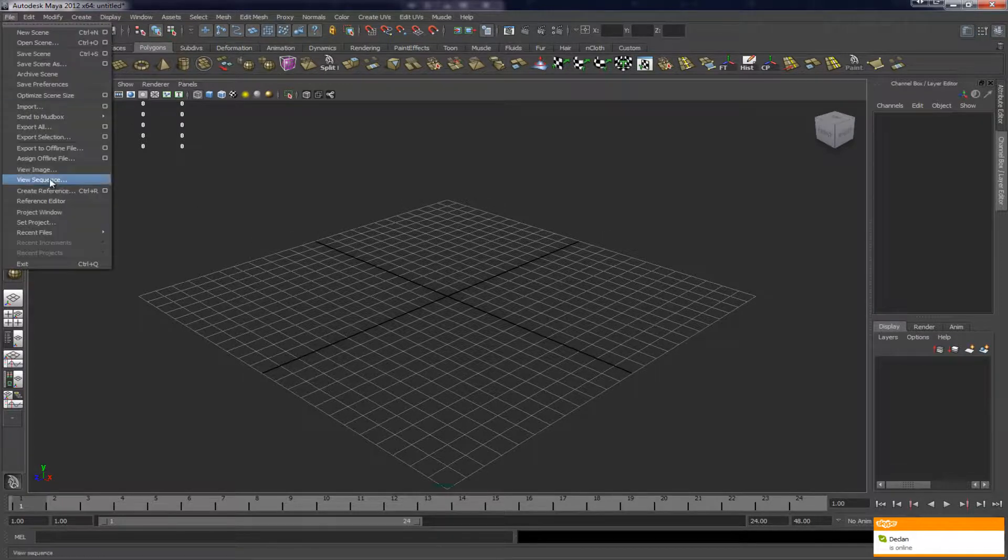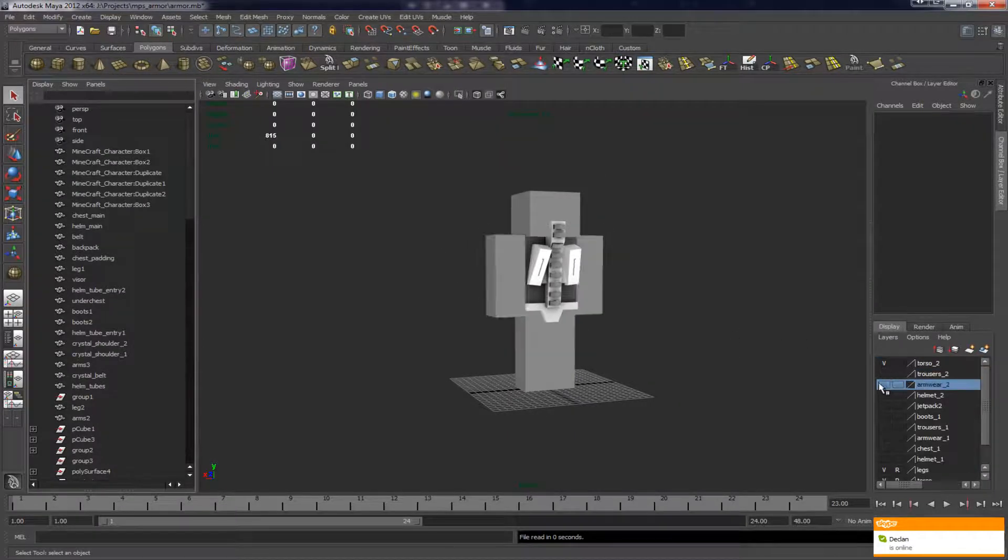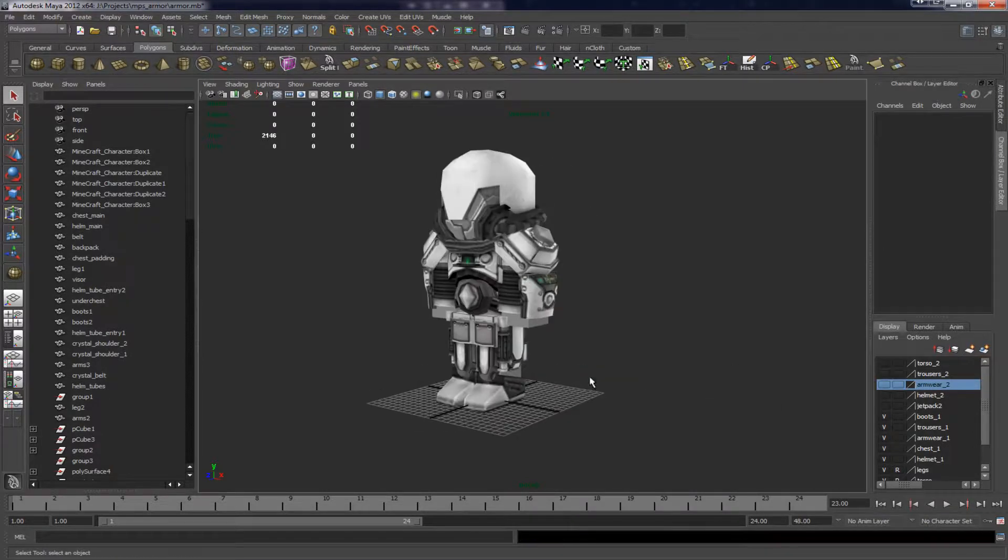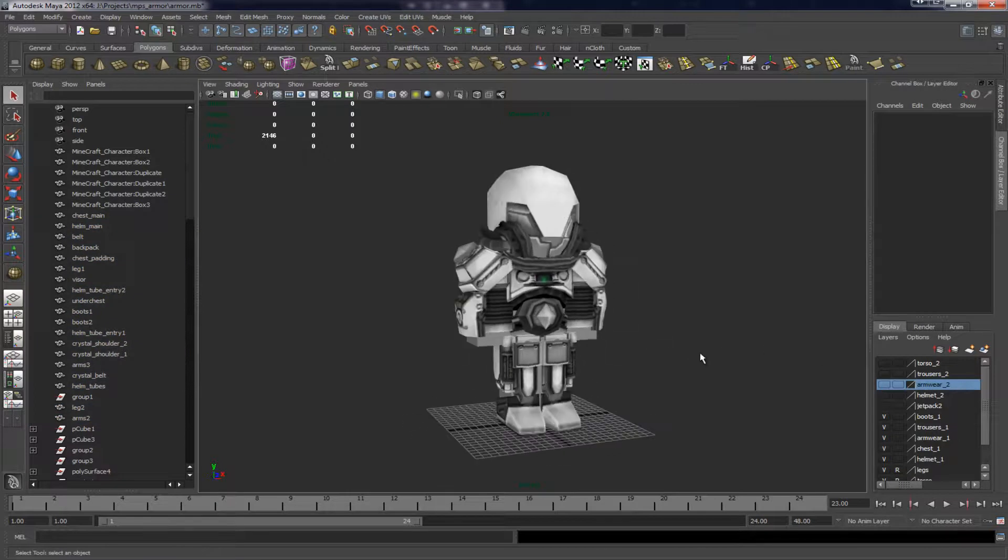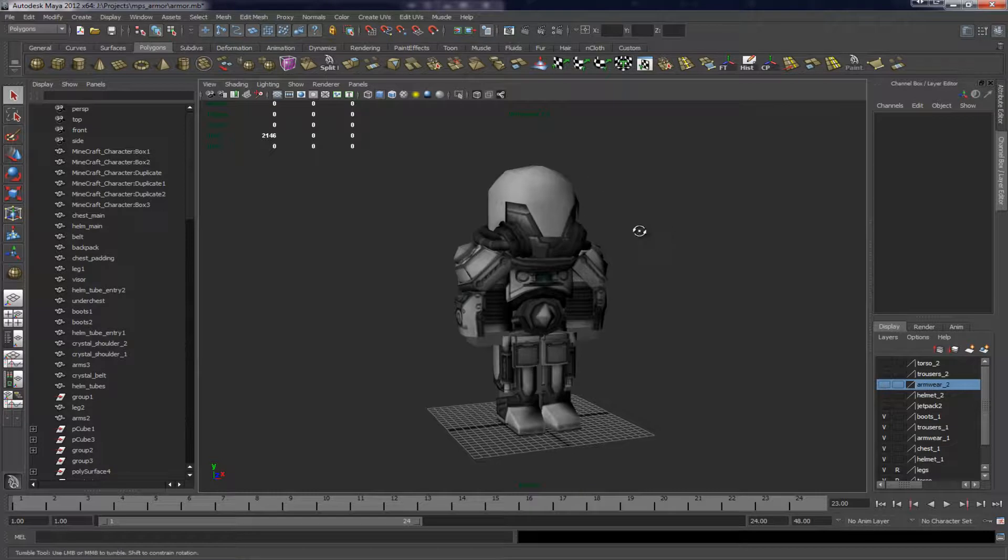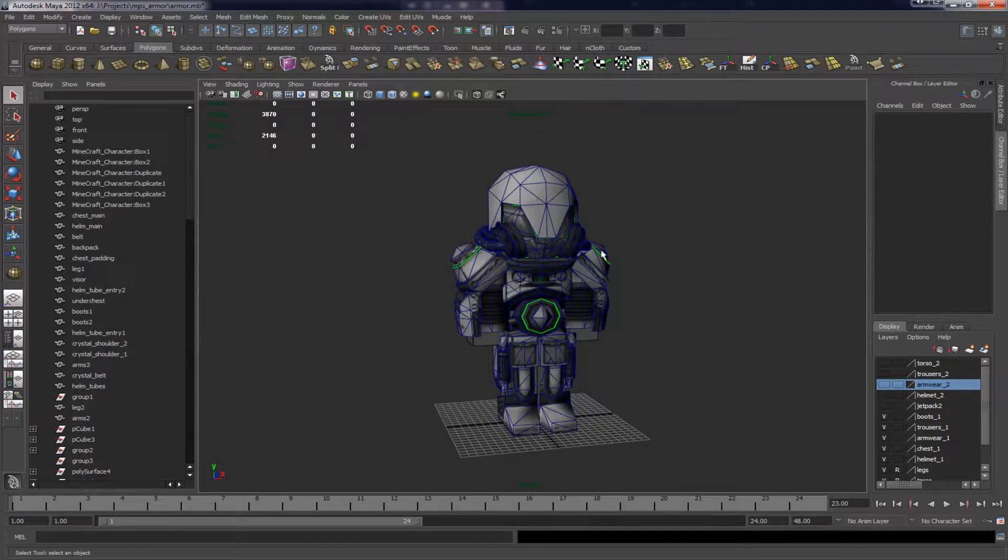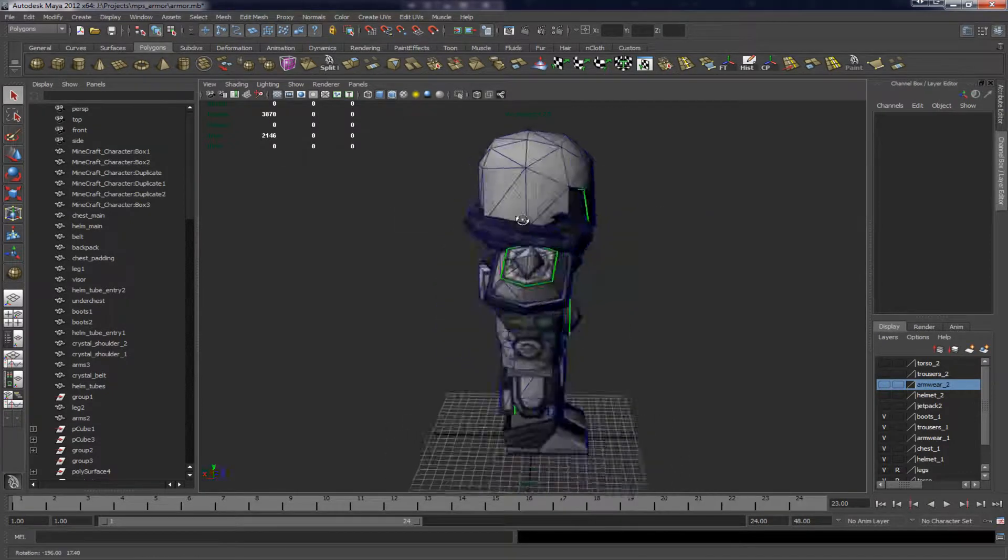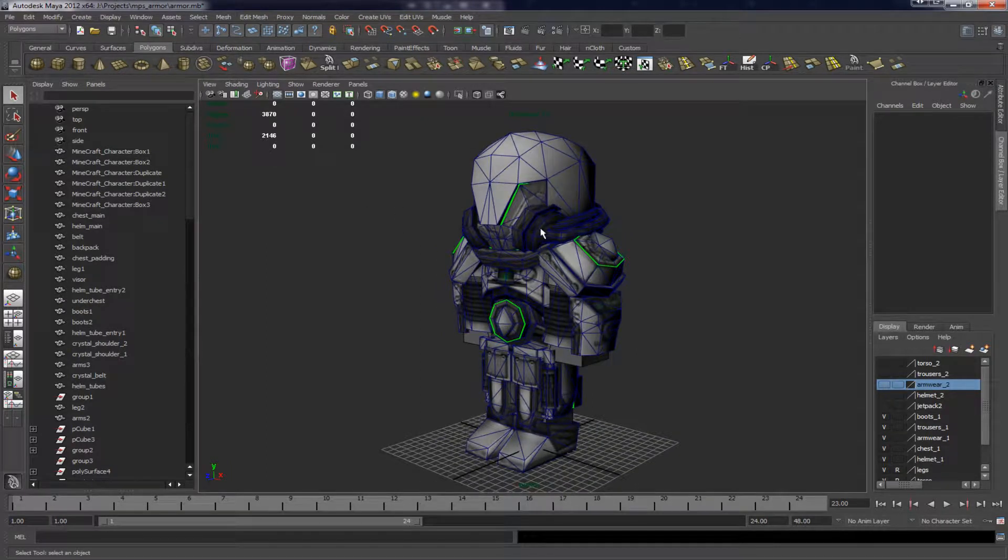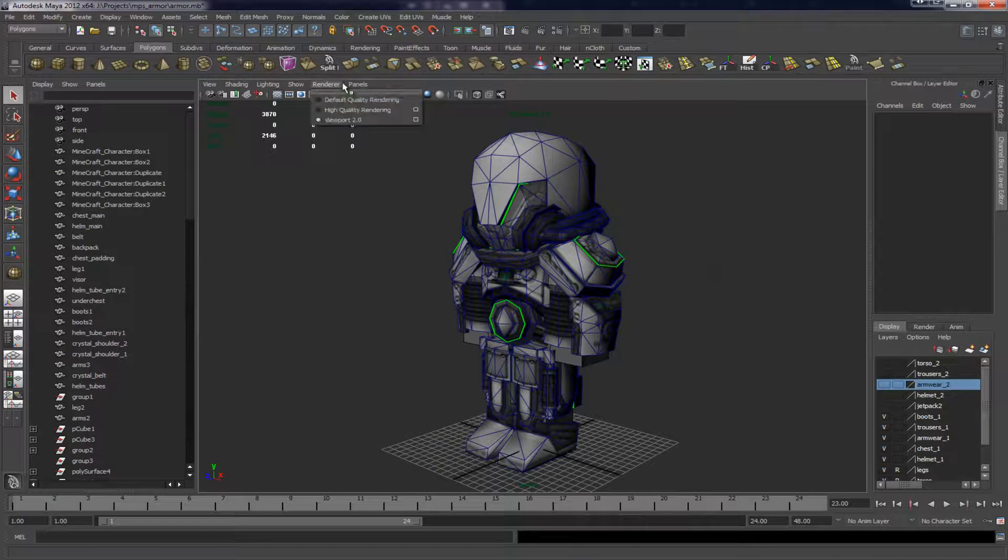So to begin with, the first topic I want to cover is polygon count. This here is the original PowerSeries armor model that I made a while back, and this comes to show how generous you can be with your polygon count in-game. This here is a full 2,000 triangles, which is quite high for Minecraft. I would say this is on the top end, but a lot of people focus very much on polygon count in Minecraft models.